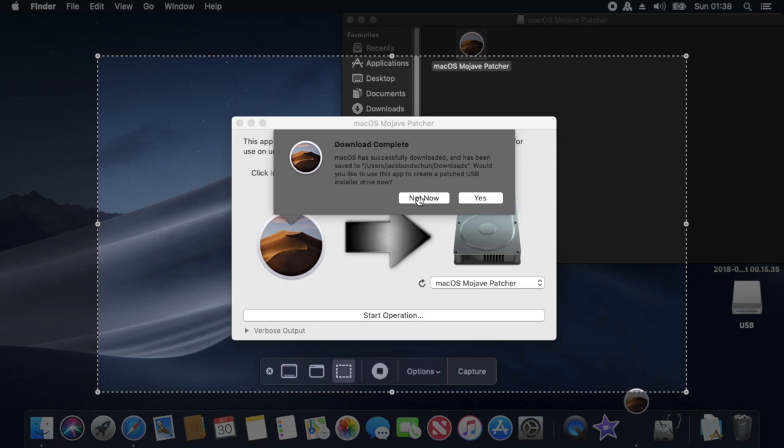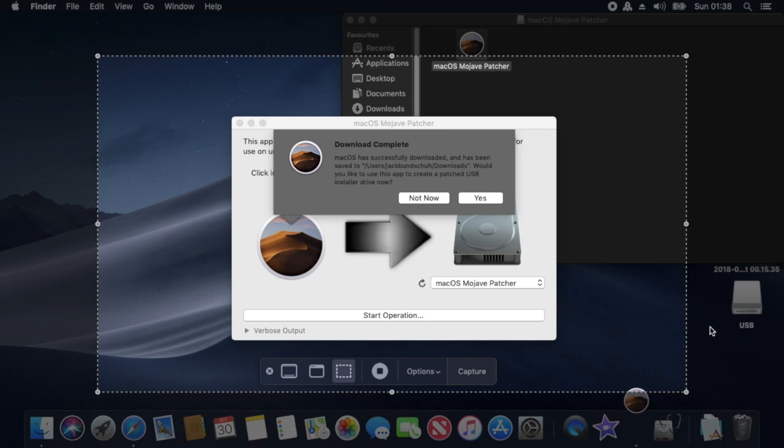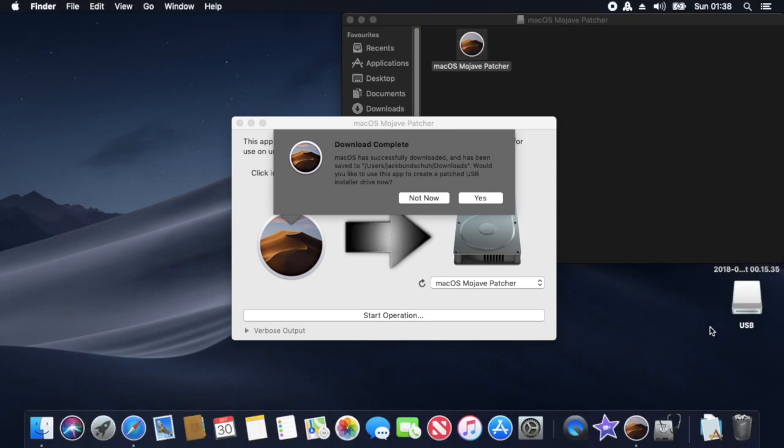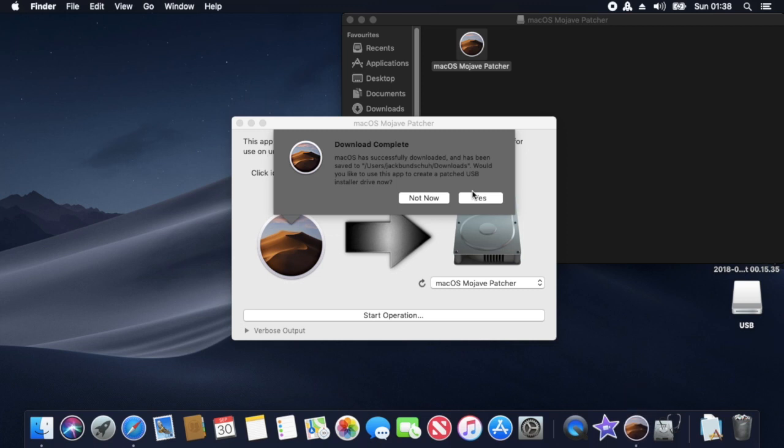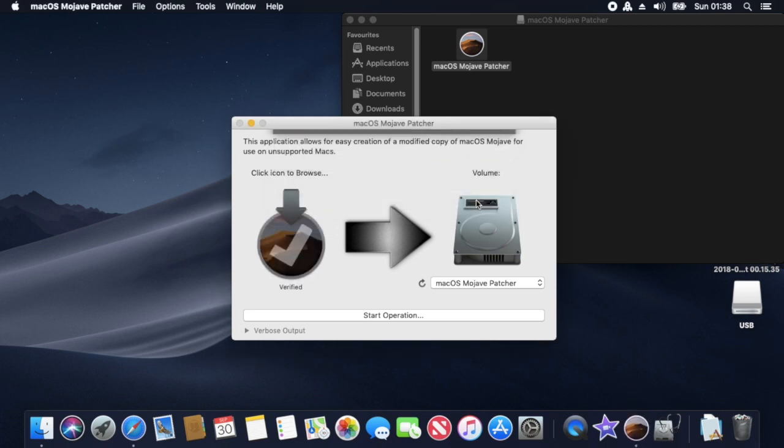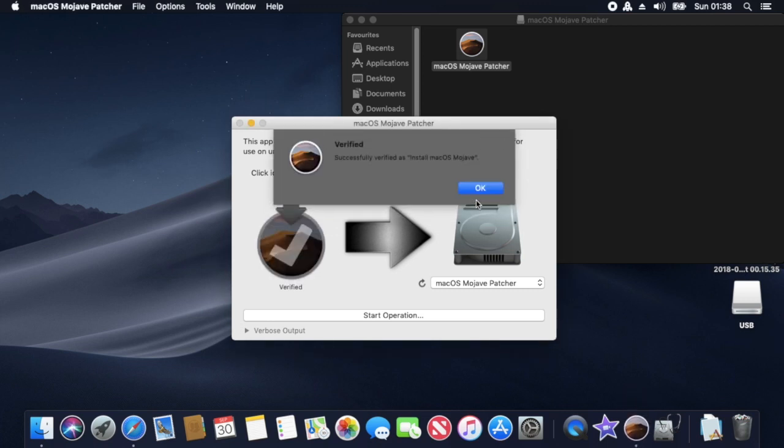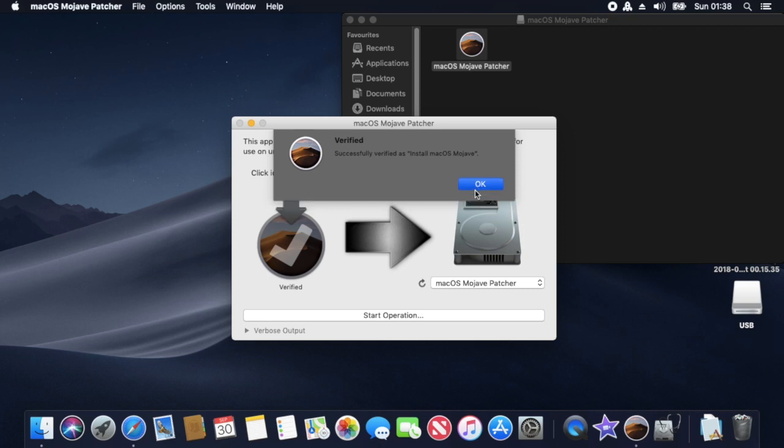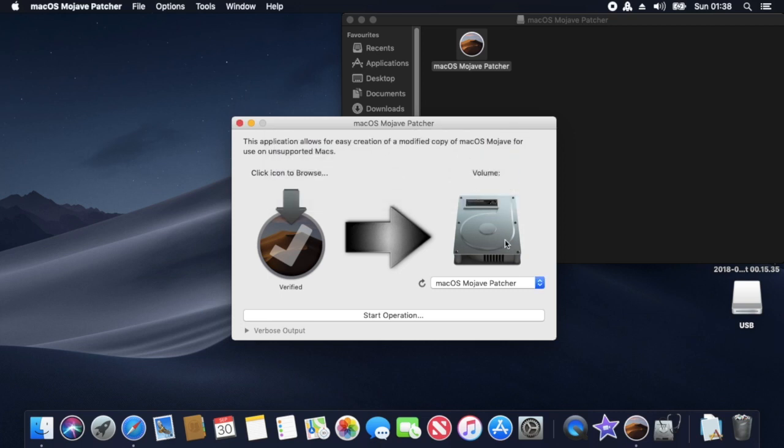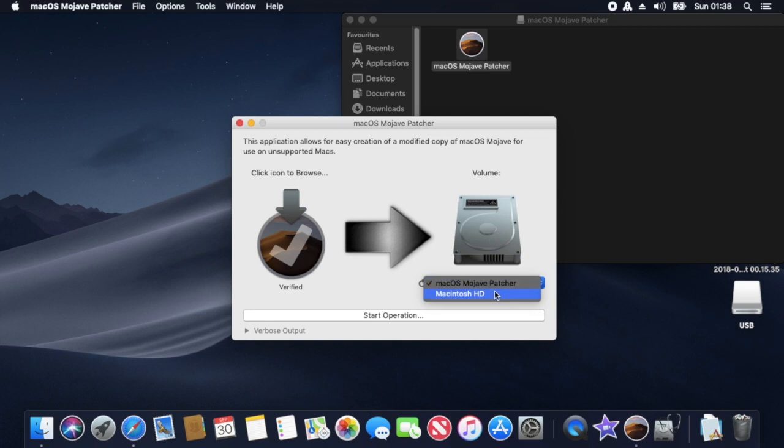So as you can see, Mojave has finished downloading and we are going to go to the part of creating the USB stick now. What you will find is because I erased the USB stick after running the patcher, the USB stick isn't going to show as being there for me to create the actual patched image. So I do have to come out of the patcher and restart it again.